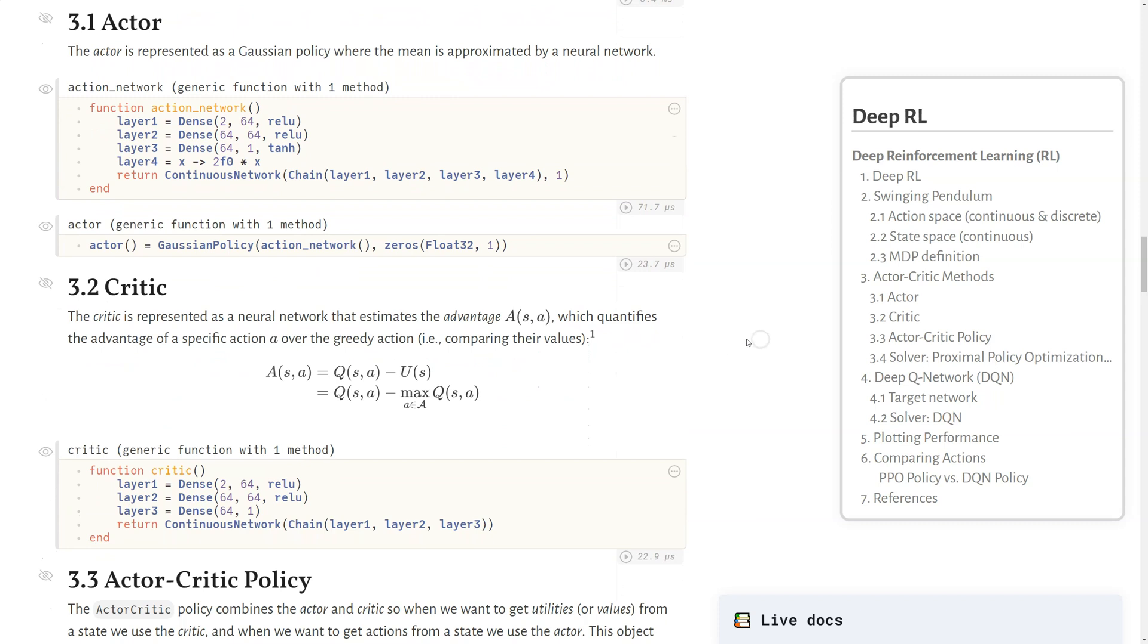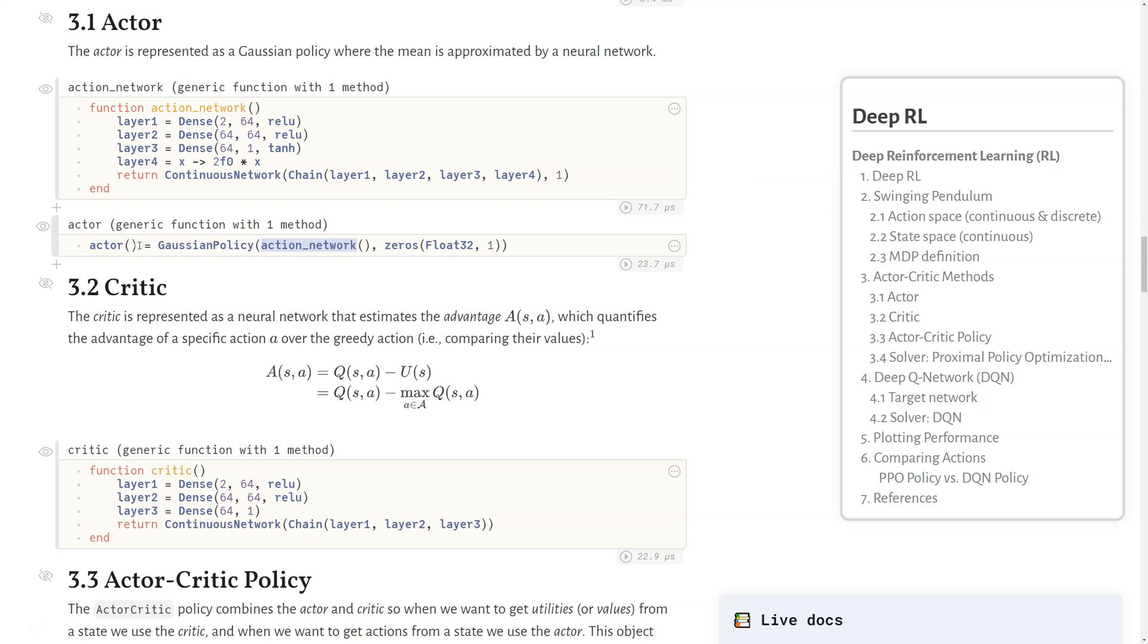For our actor here, we represent this as a Gaussian policy where the mean is approximated by a neural network. We're using Flux to define the neural network, which is several layers that we combine together into a continuous network policy. We define our actor, which is this Gaussian policy, given that estimated mean from this neural network. We're using this as a function so that every time we call this, we create a new instantiation of this network so that the weights are reset.